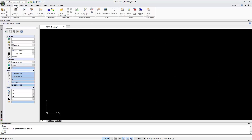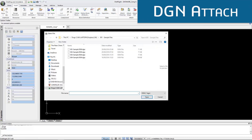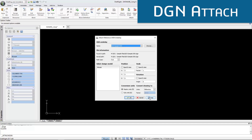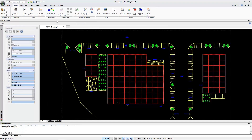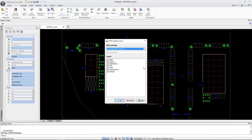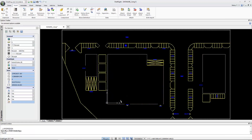If attaching a DGN file, DraftSight links the file as an underlay reference, prohibiting direct editing. However, you can still control layer visibility and clip the underlay drawing boundaries.